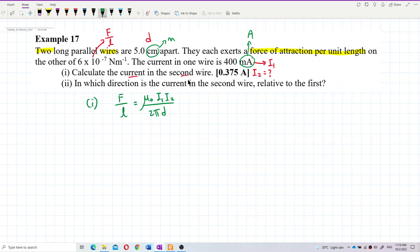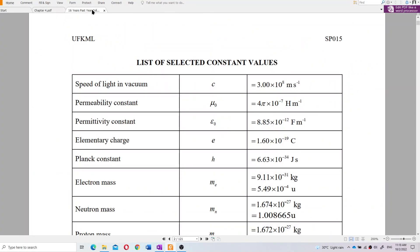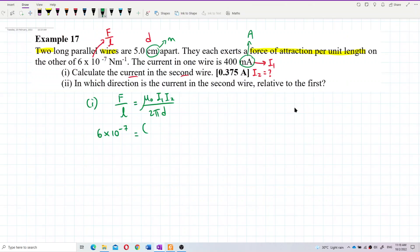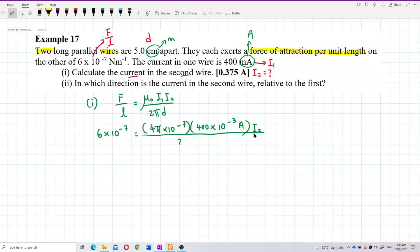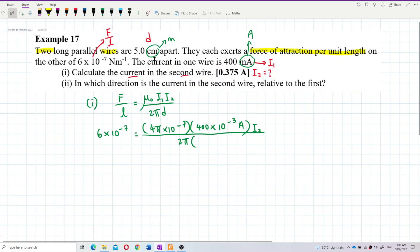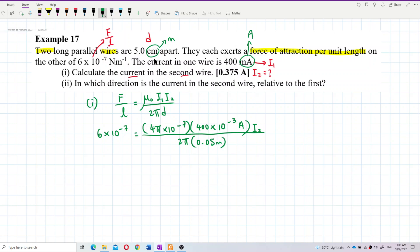I already have the force per unit length: 6×10⁻⁷ newton per meter. The μ₀ value from the list of constants is 4π×10⁻⁷. I₁ is 400 milliampere, so milli is 10⁻³. D is 5 centimeters — change to meters by dividing by 100, giving 0.05 meter.